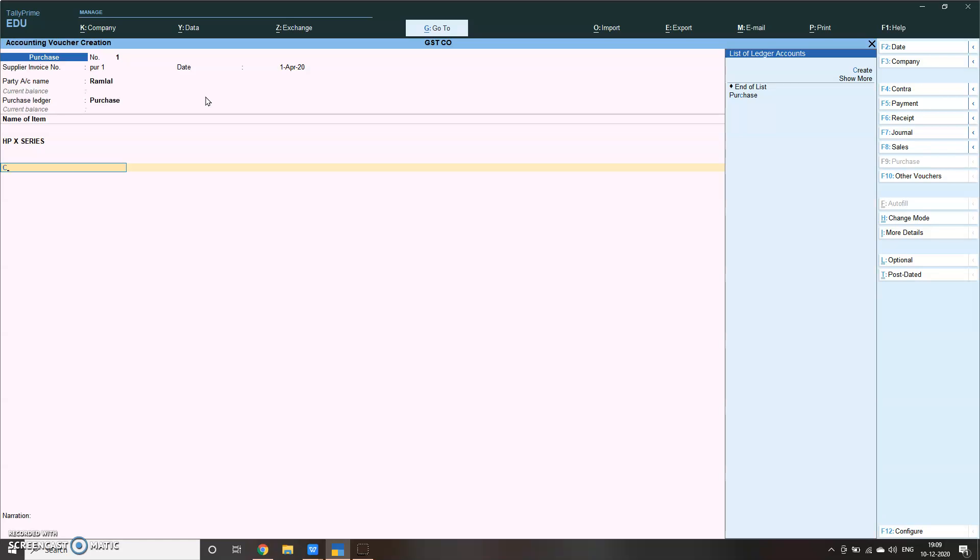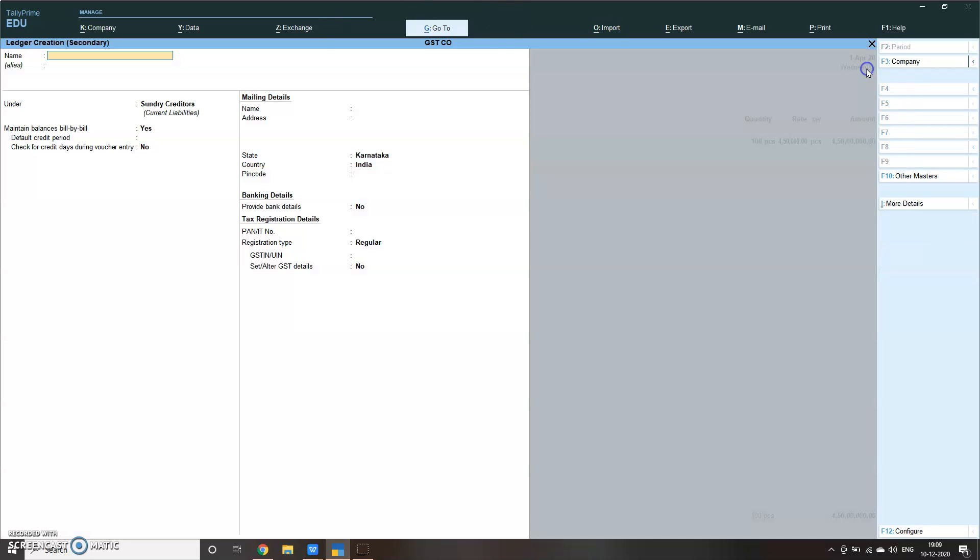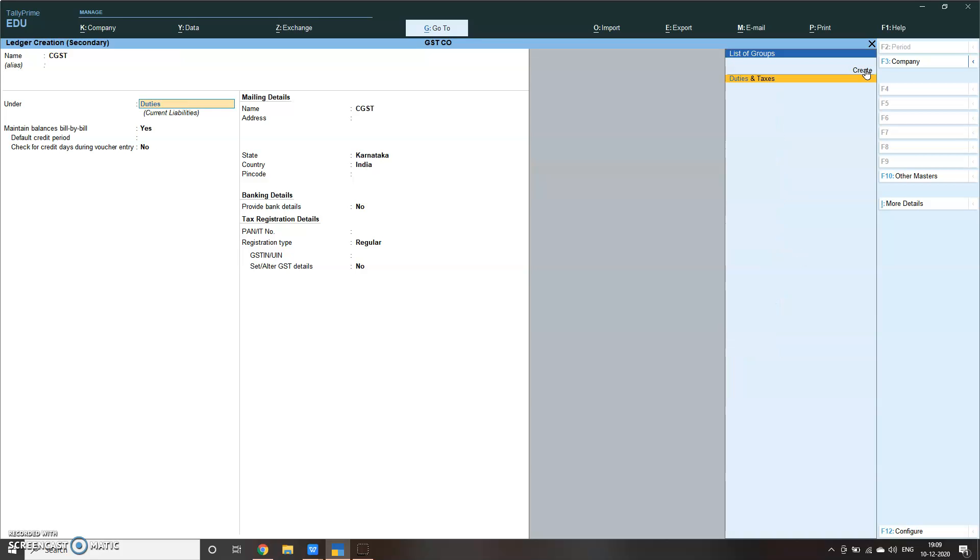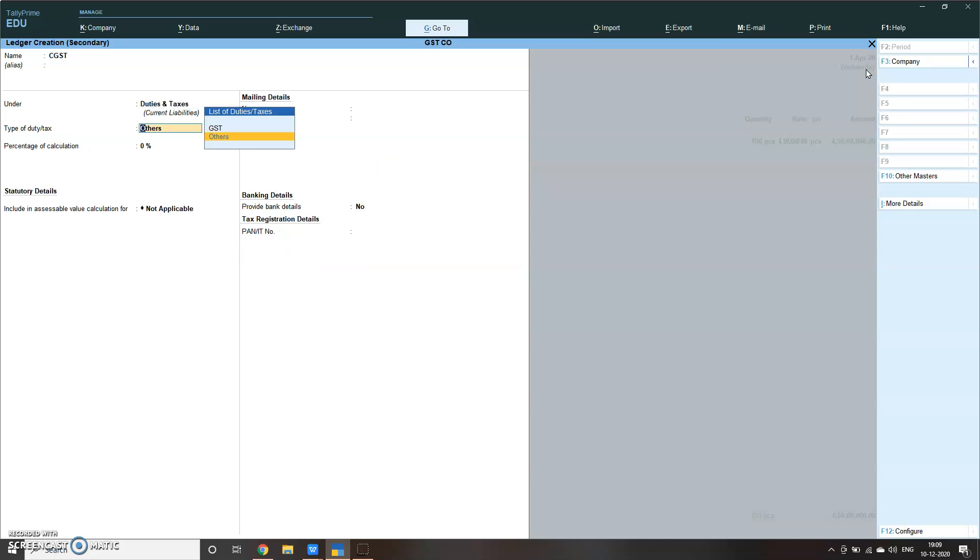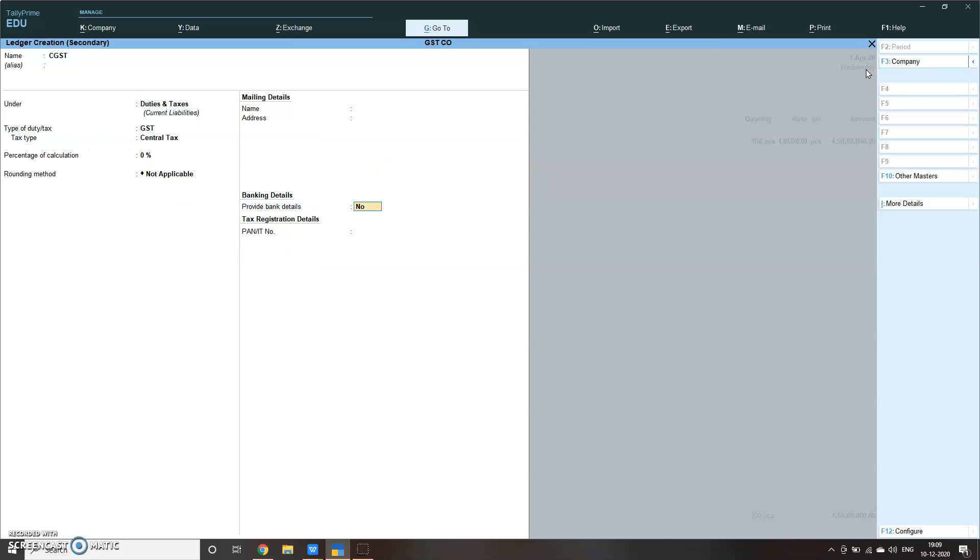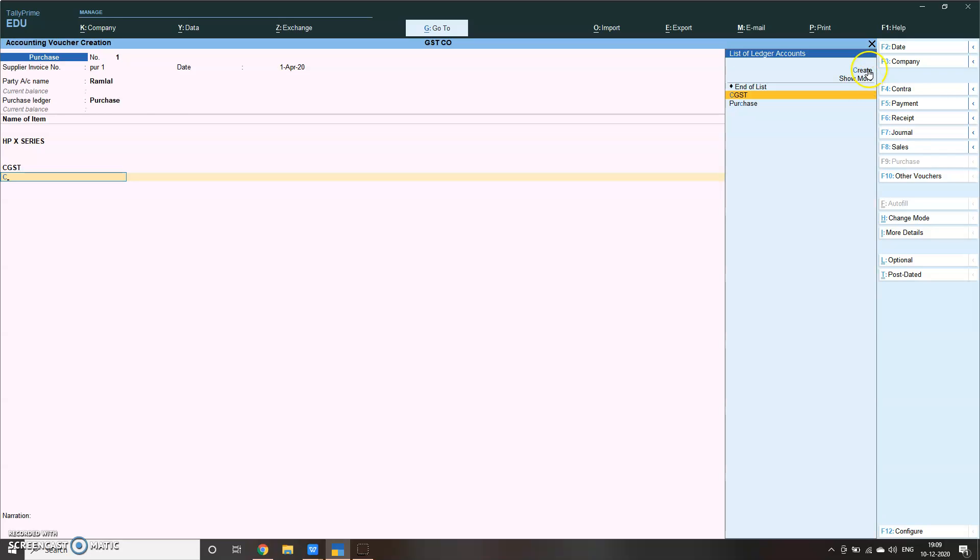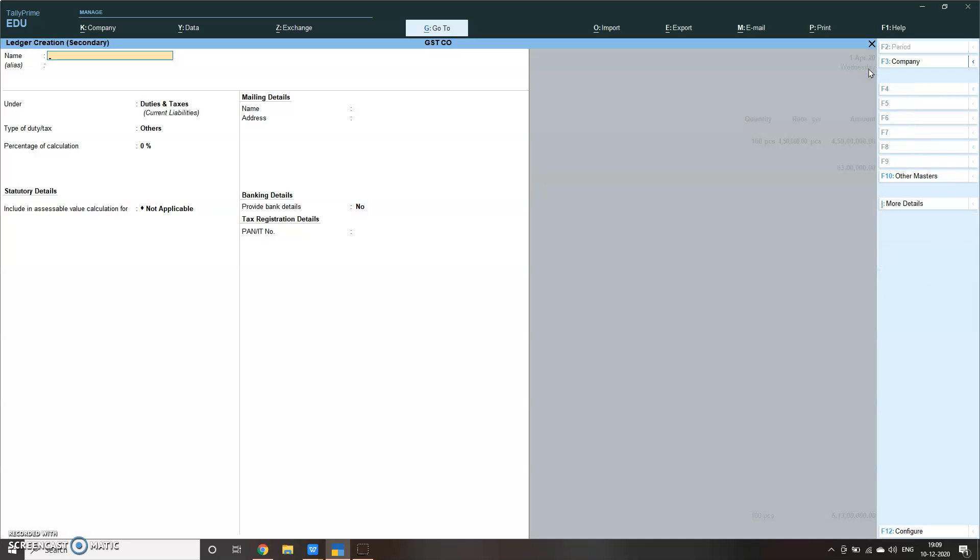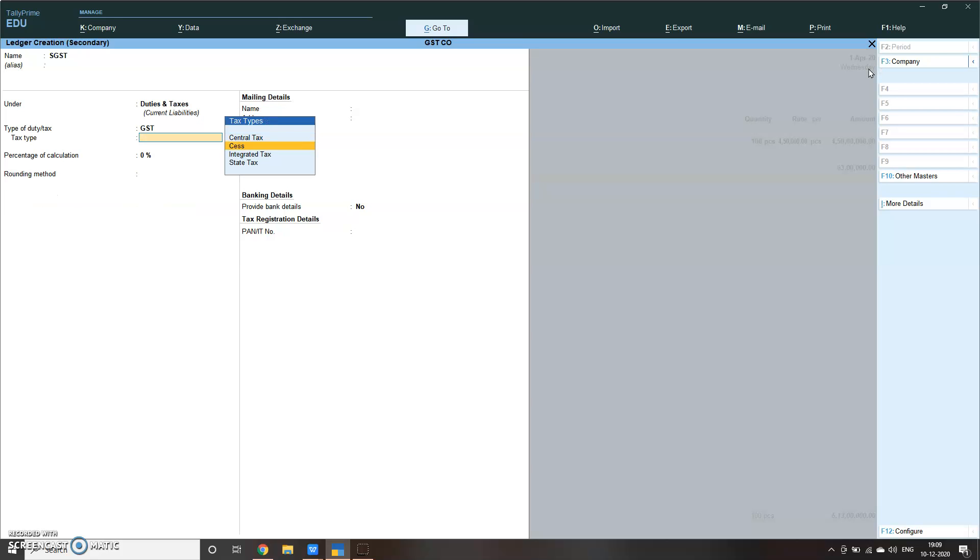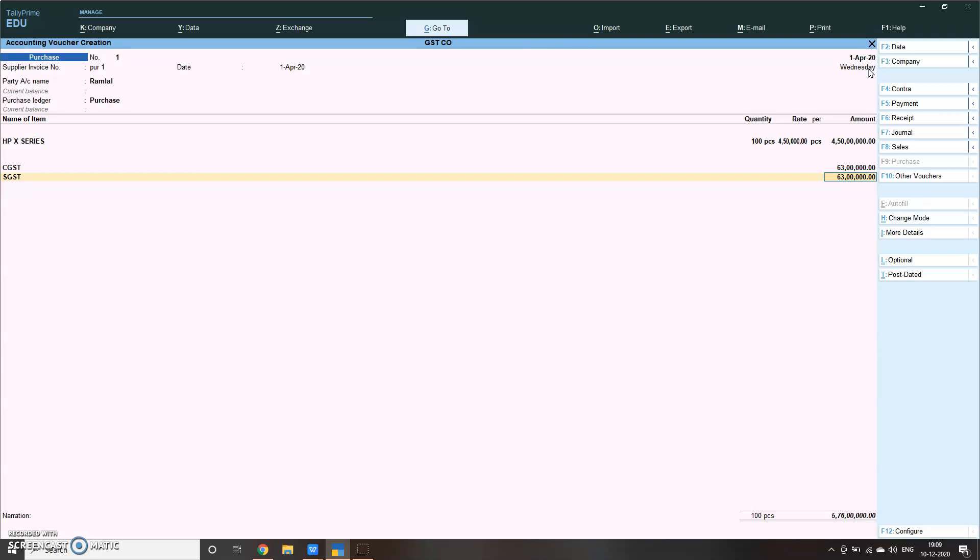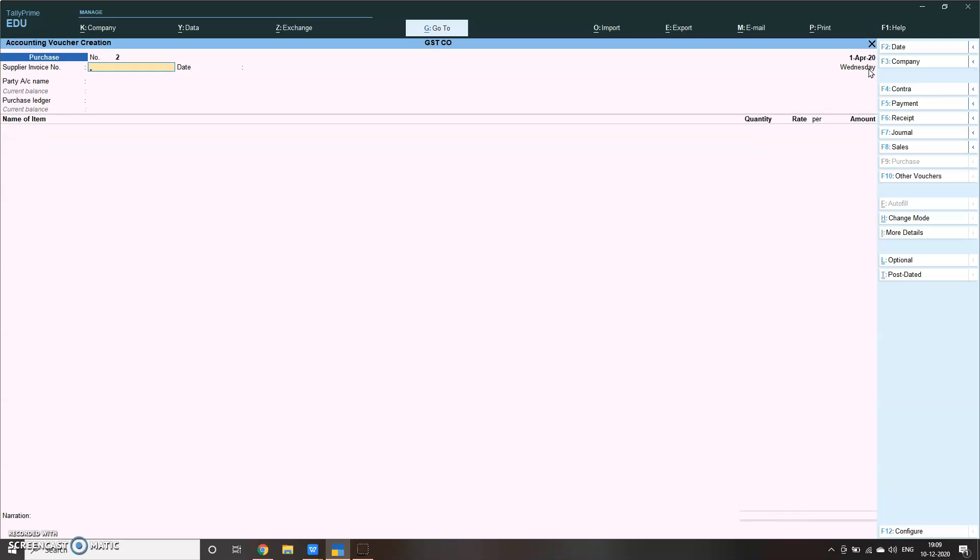Press enter. Then you write C. We have created or not? We have not created the tax register. So let me create CGST. It's under duties and taxes. This is central tax. See, it has automatically calculated that rate. Then again I have to create SGST. This one is your state tax. SGST has been calculated for state as well. Press enter, accept yes. So we have passed the first entry for purchase.